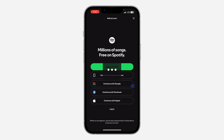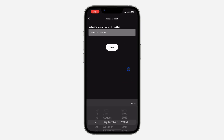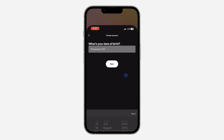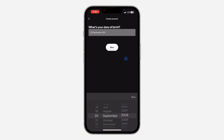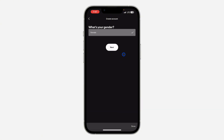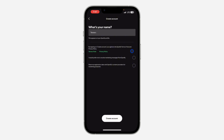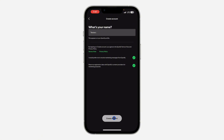As you can see, I have created a new account. Just choose your date of birth — I'm going to use a random date — and you also need to select your gender.